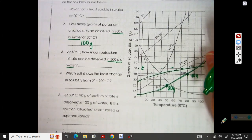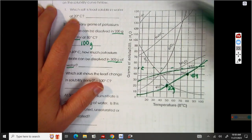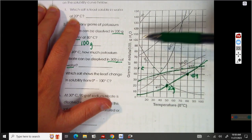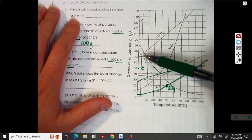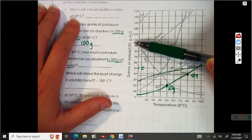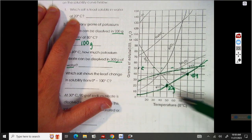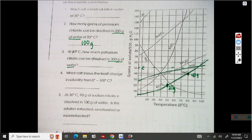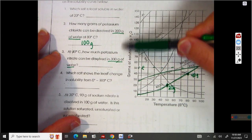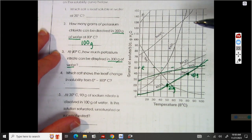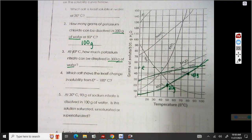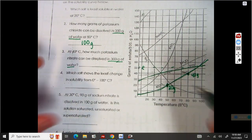The first question says, which salt is the least soluble in water? Now this graph is our standard graph. It's showing the solubility, or how much solute will dissolve in 100 grams of water at the temperatures below. So standard is 100 grams of water. If we change the grams of water, we're going to talk about what that means. When they say salt, they're talking about usually a metal and a non-metal.